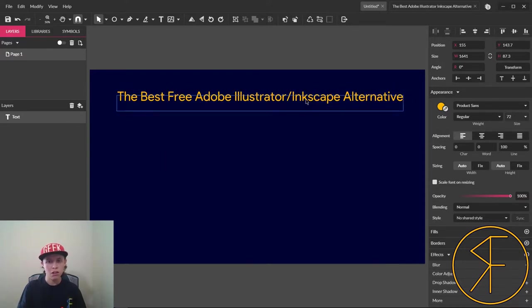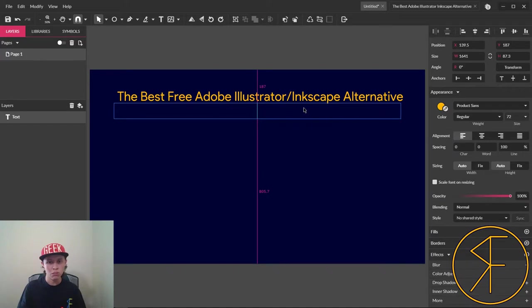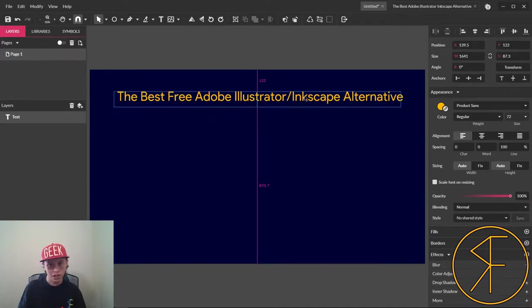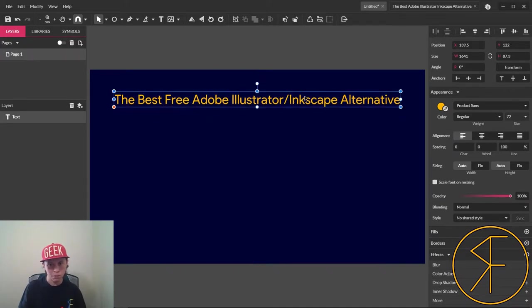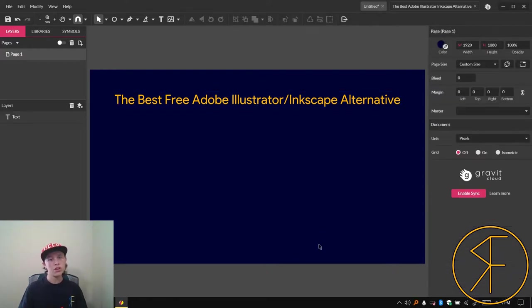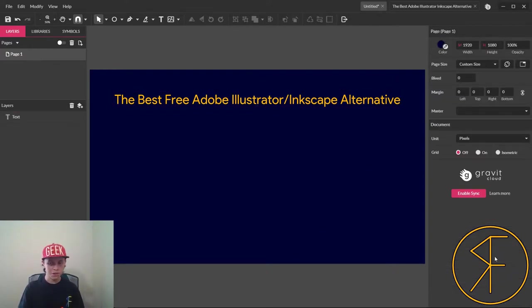But for now we'll just move it just like this, and as you can see there's guidelines to help you make it perfectly centered. So there you go, it's centered horizontally.